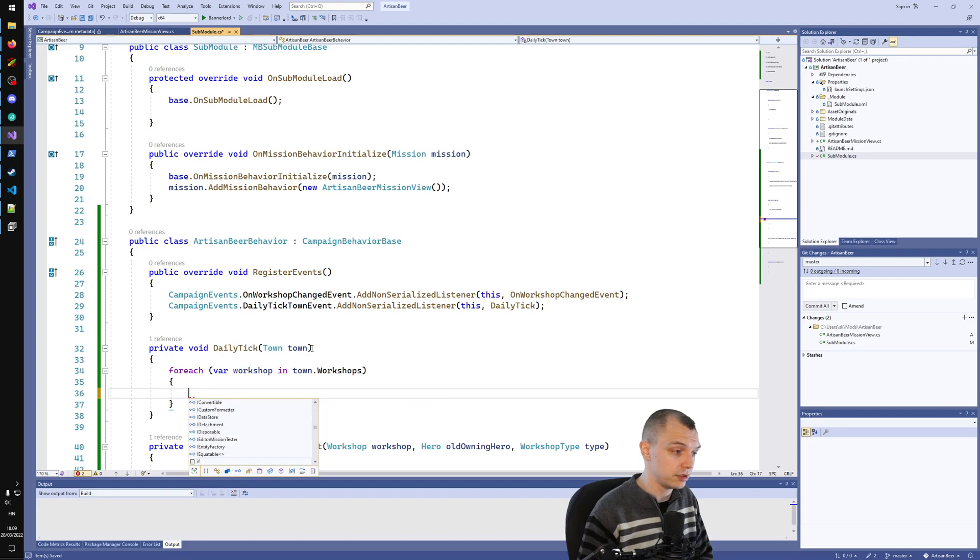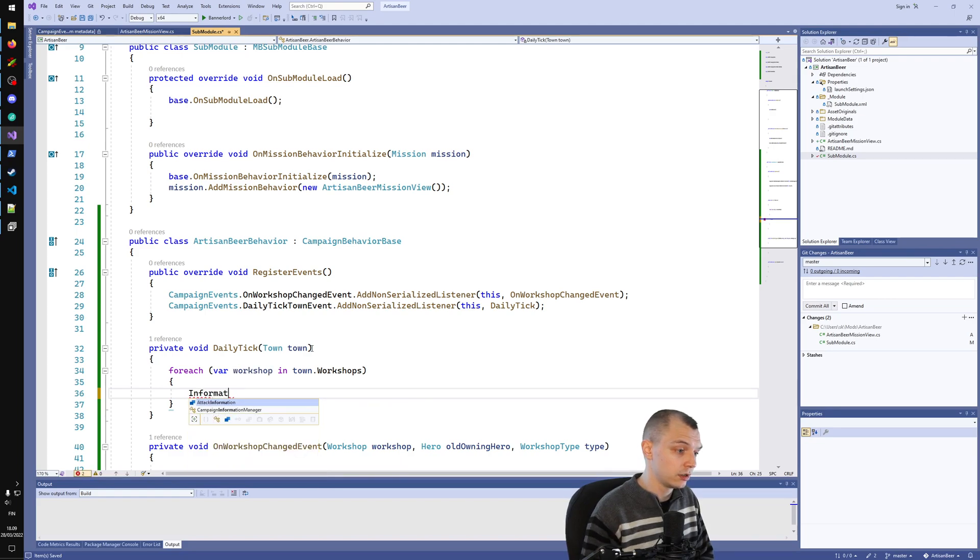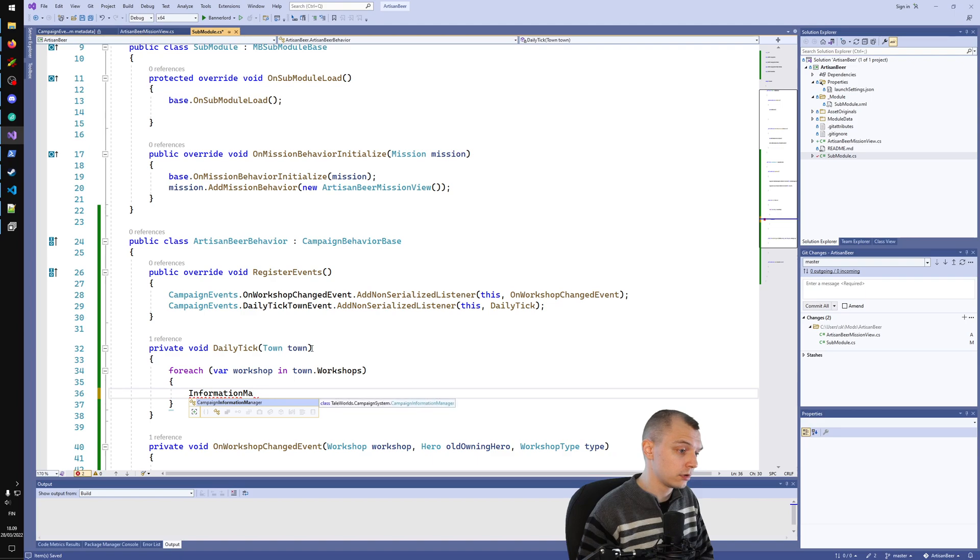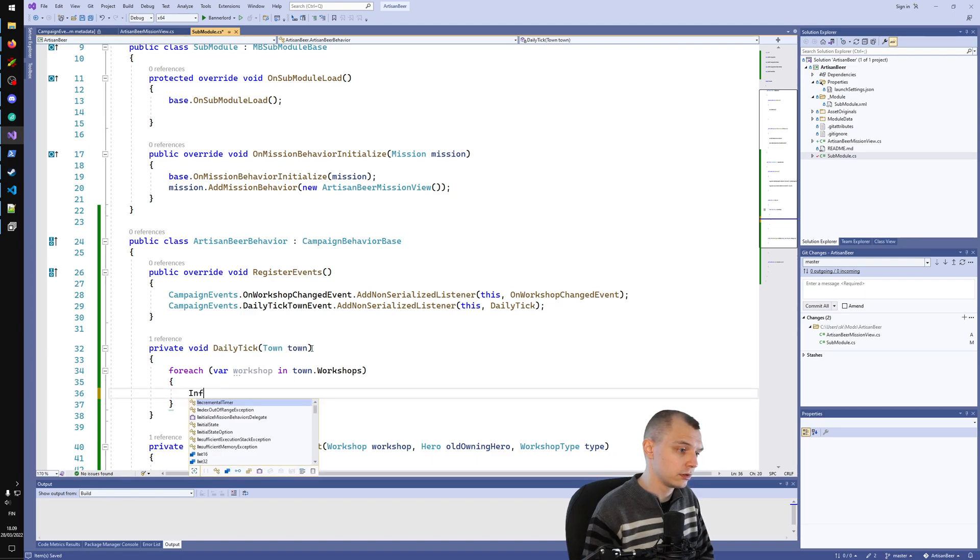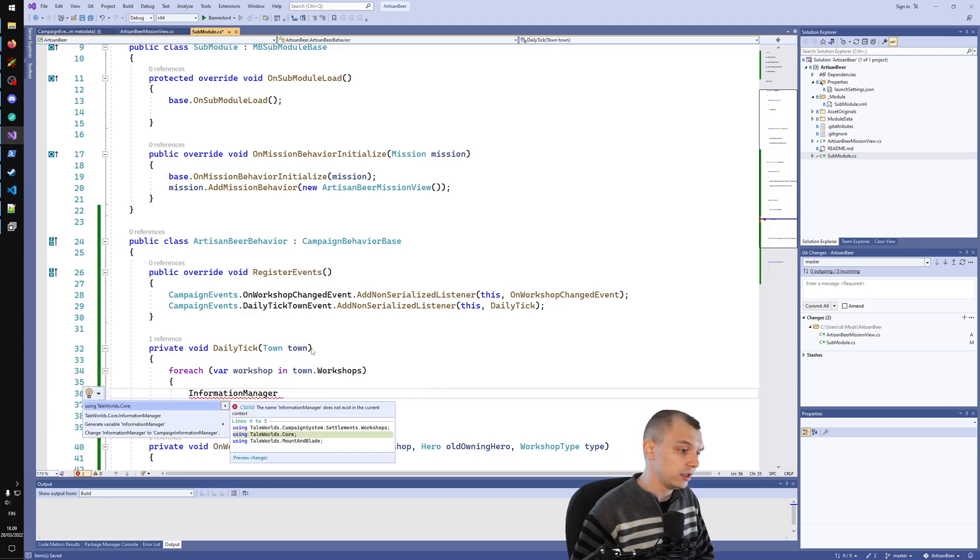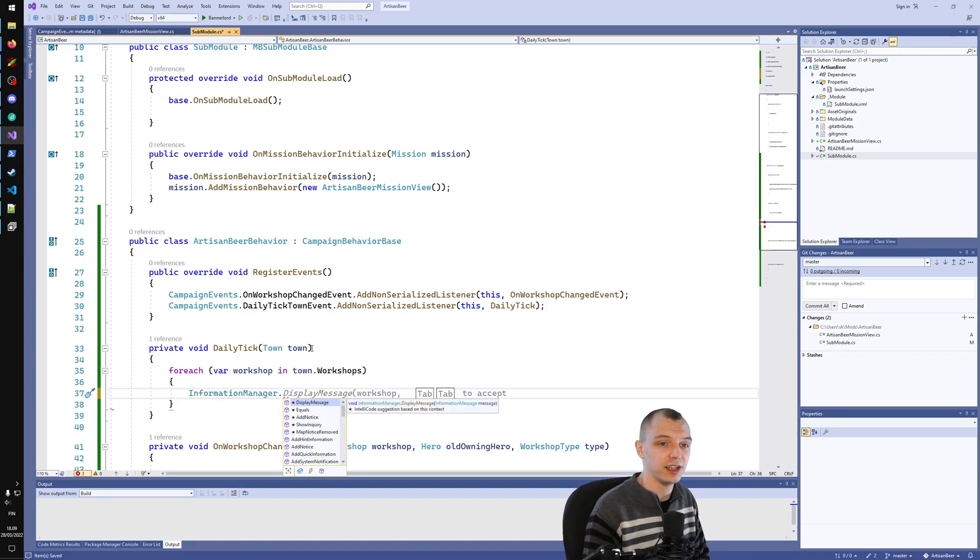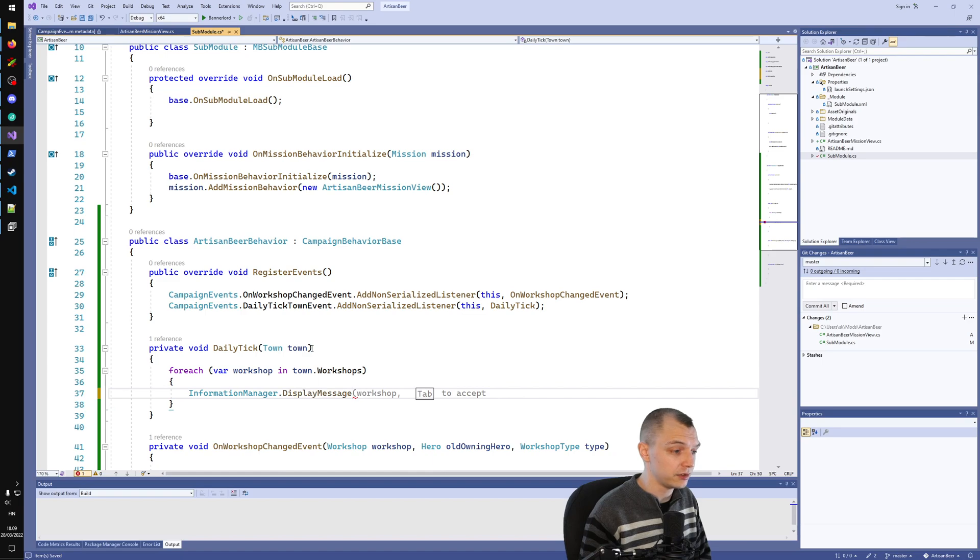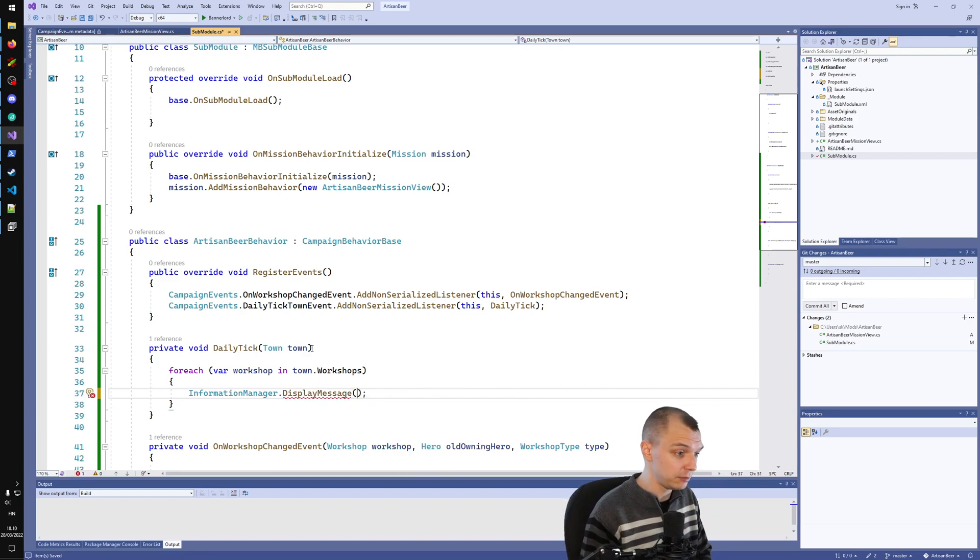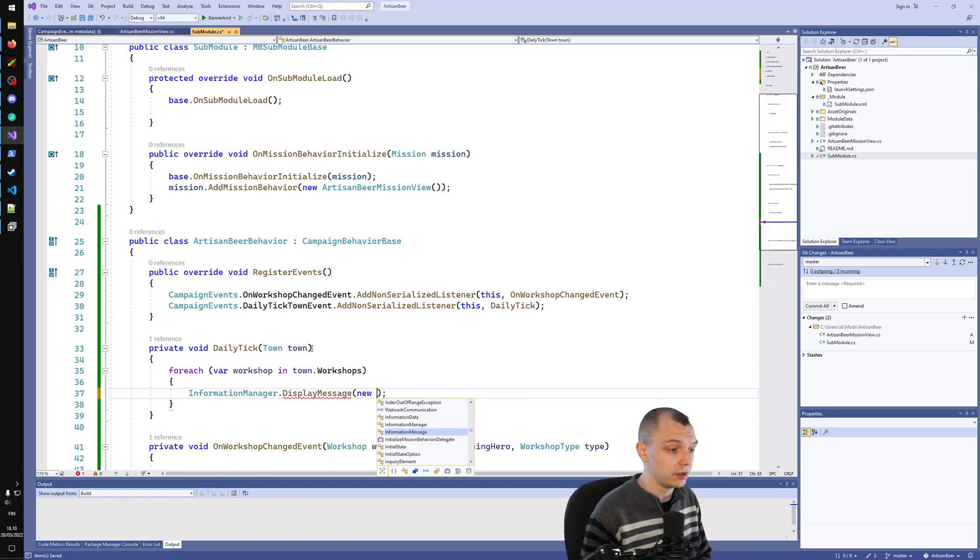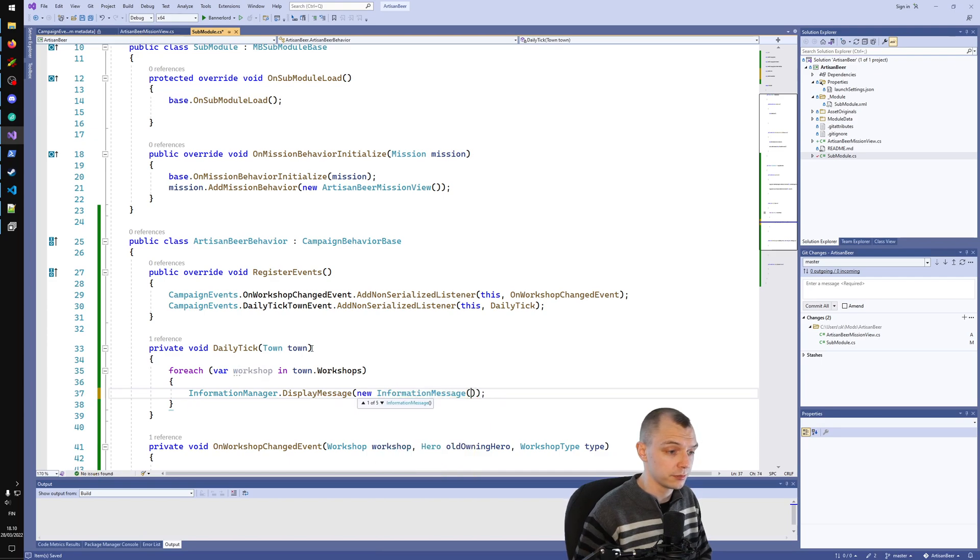Let's start with some debug messages. So let's do InformationMessage again. InformationMessage is the... Wait, I think I lost the import when I moved my code to the other file. I have to re-add the using statement. New InformationMessage.